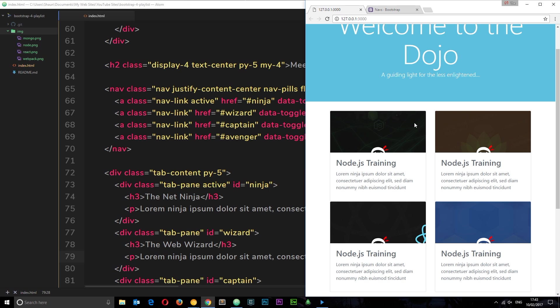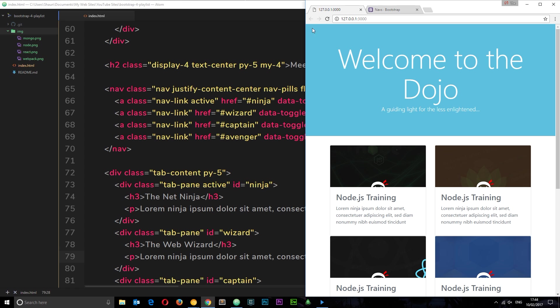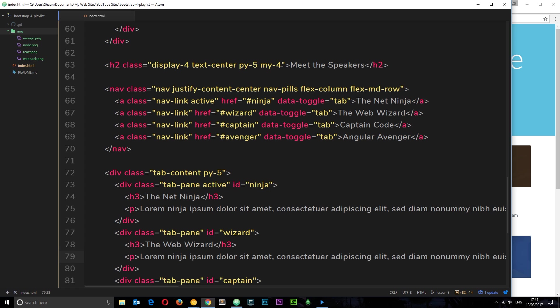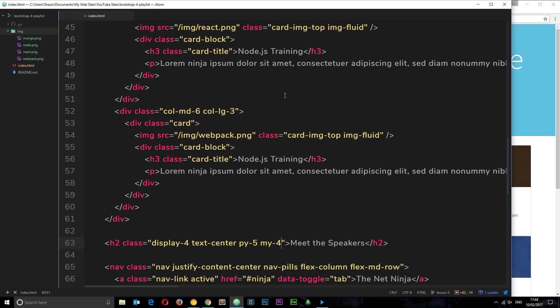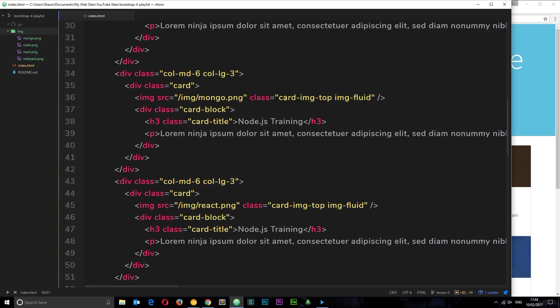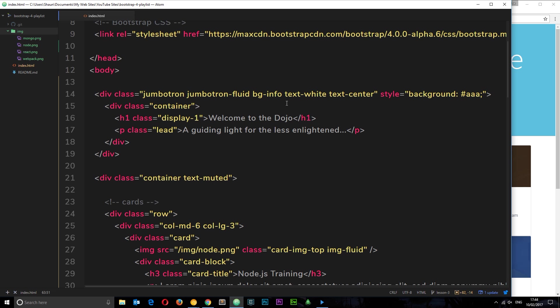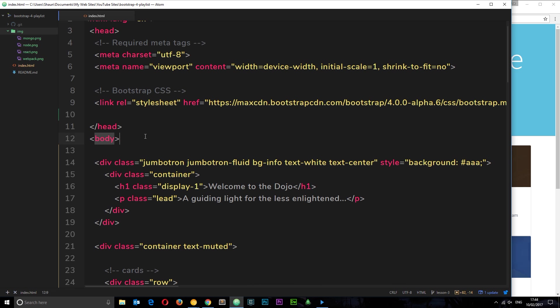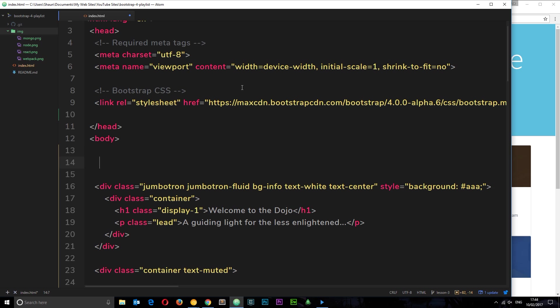Let's take a look at how we can create one with Bootstrap 4. The first thing we're going to need to do is create some kind of surrounding wrapper for the nav bar. This can be a div if you want, but I'm going to prefer to use a nav element because it's more semantic. We're going to put this nav right at the top, above the jumbotron.